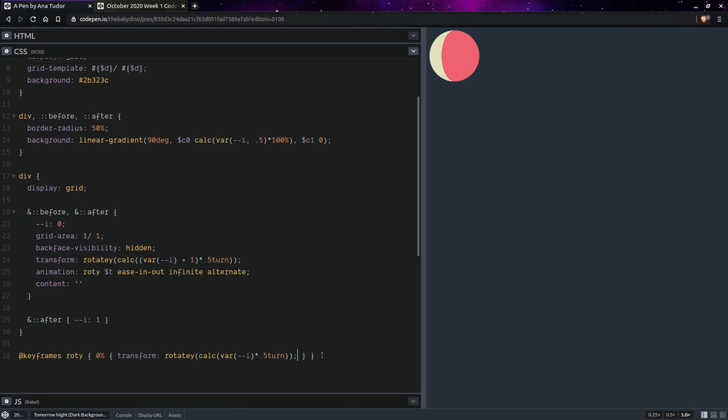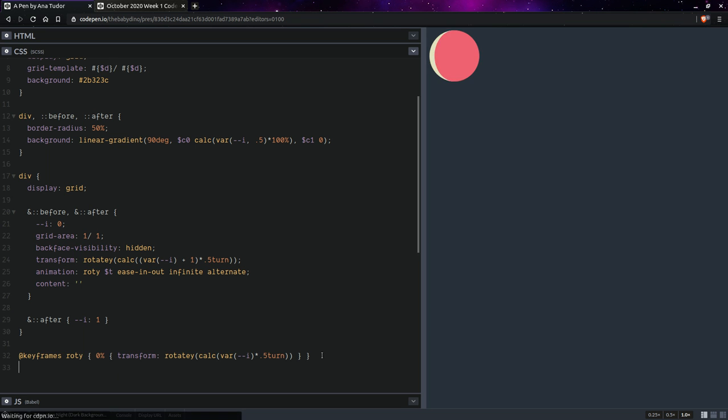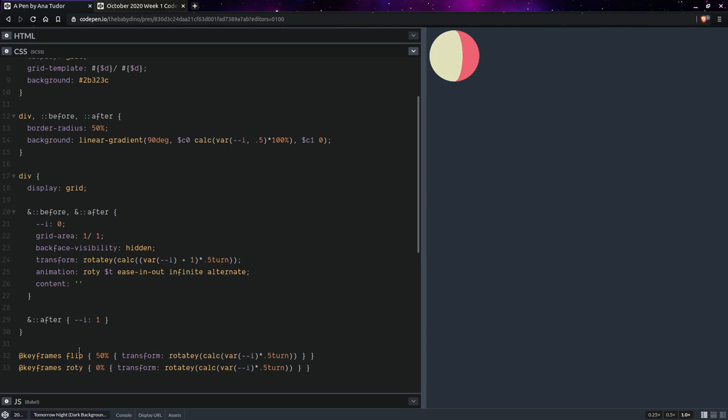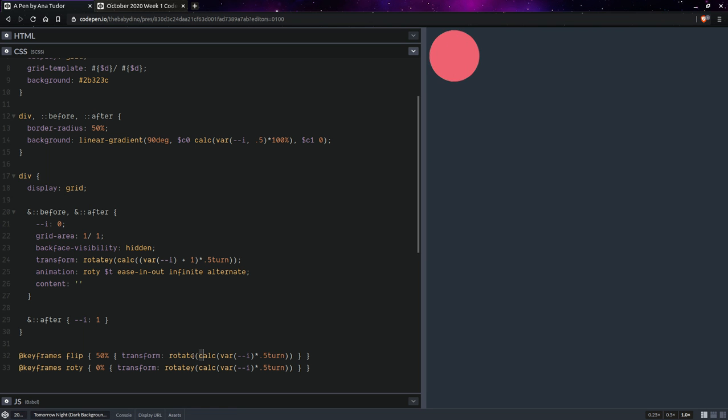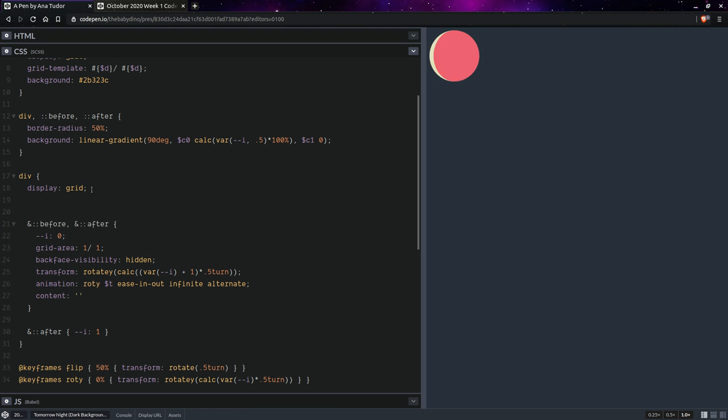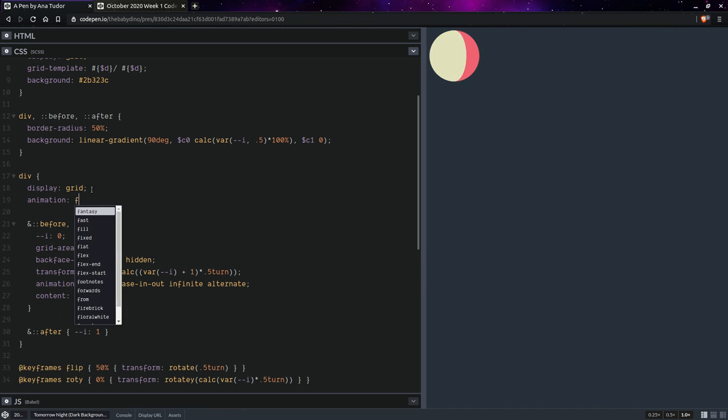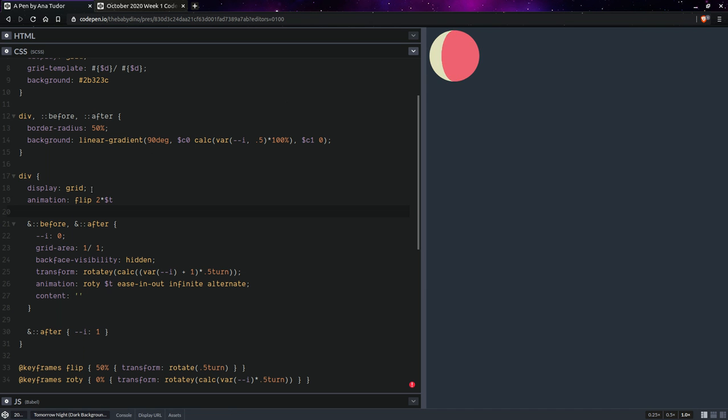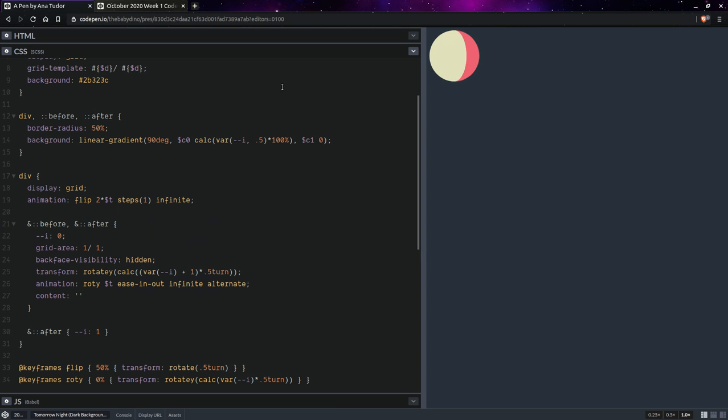Now we can have a second set of keyframes. We're going to call this one flip and the change is going to be at 50 percent. This is going to be rotate, this is going to be just a half a turn, and we need to get rid of the extra parenthesis. And we'll be setting this right here so animation flip is going to have twice the animation duration, it's going to use a steps timing function, and it's going to be infinite. So it's basically going to be rotated. Yes, this looks great.